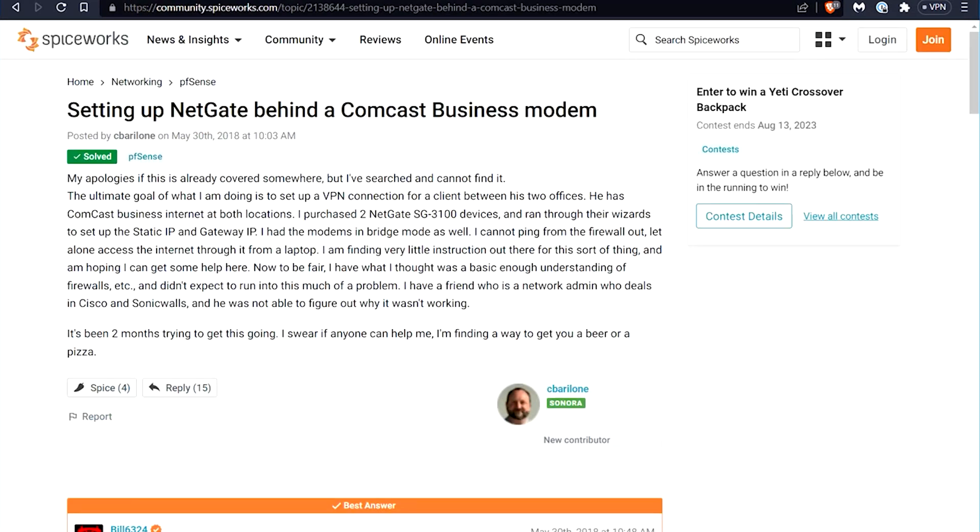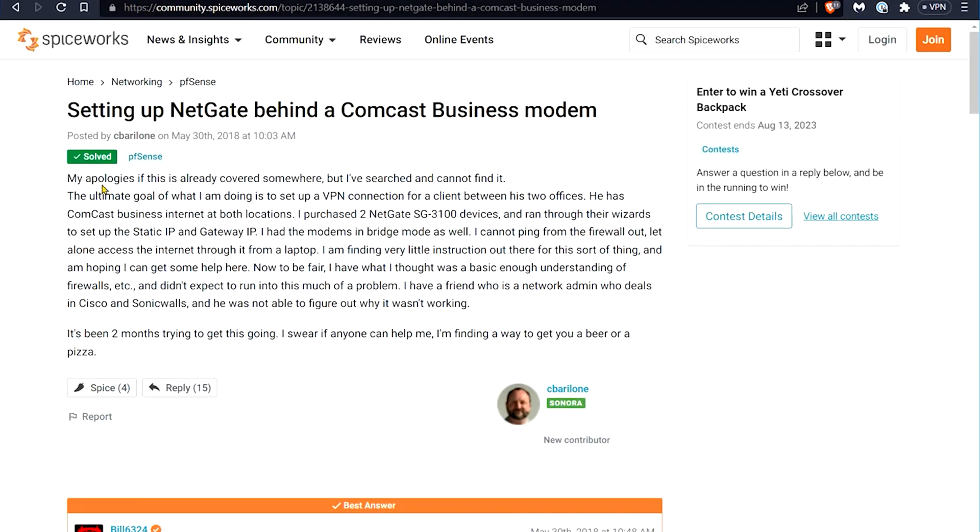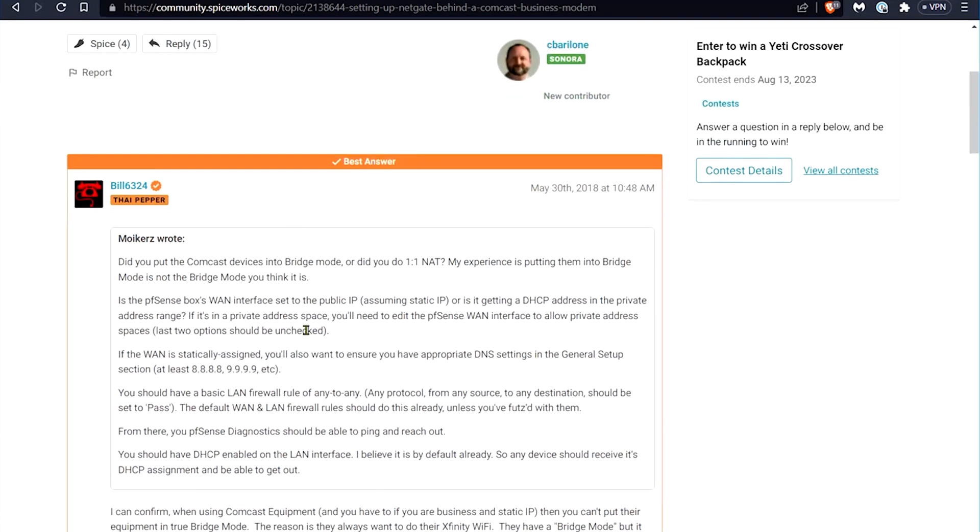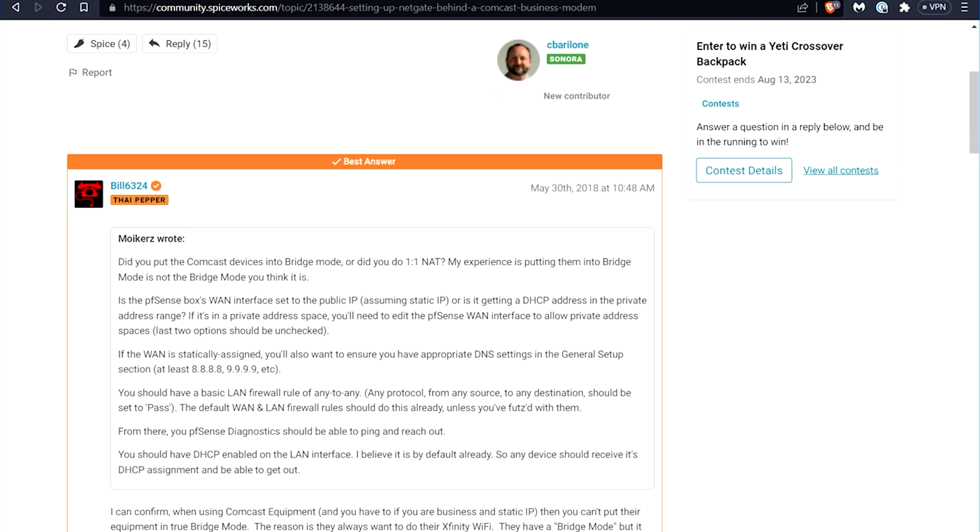We see this here as well. Same thing going on here. Static gateway IP assigned, all that. Everything's configured the right way. And then we see things like this. You can't put their equipment into true bridge mode. They have a bridge mode on Comcast interface. You have something called advanced bridge mode. And then in addition to advanced bridge mode, you have something called basic bridge mode and all these different terms are getting thrown around. And the same thing on this side here. It's just, it's convoluted.